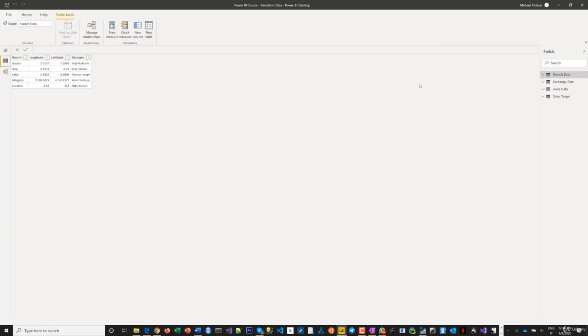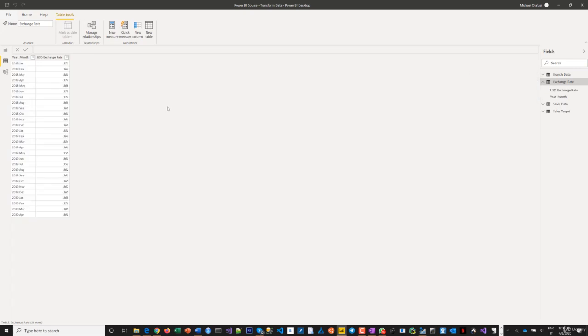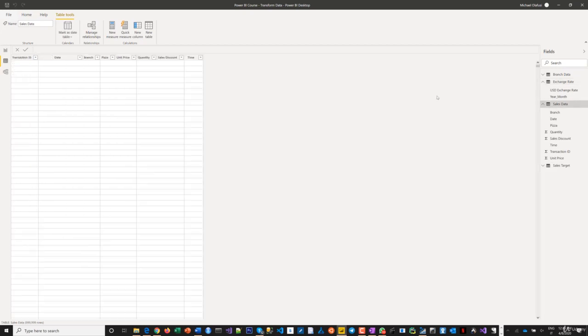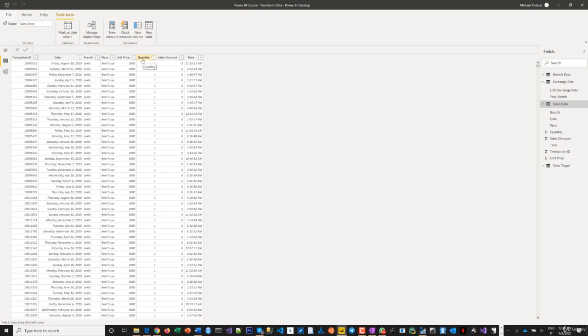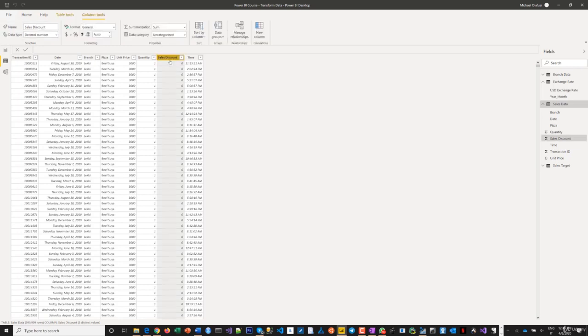Let's review our tables and see what needs work. Branch data looks okay. Exchange rates, no issues. The sales data - I see some things I need to work on immediately. There's unit price and quantity, but I need the sales amount calculated. I have the discount field.